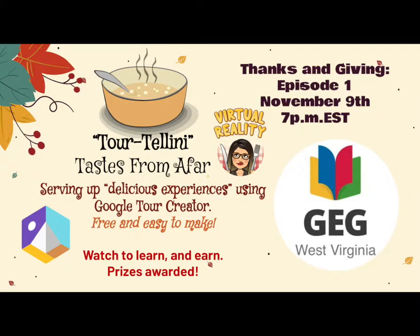Welcome to Episode 1 of the November Thanks and Giving Series, Tortellini, Tastes from Afar.